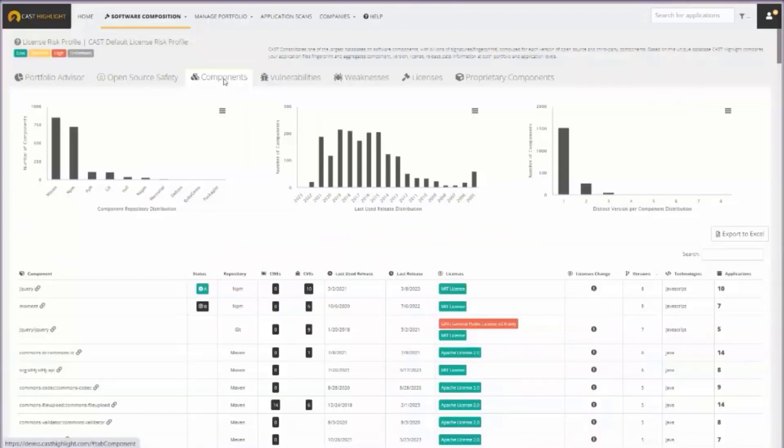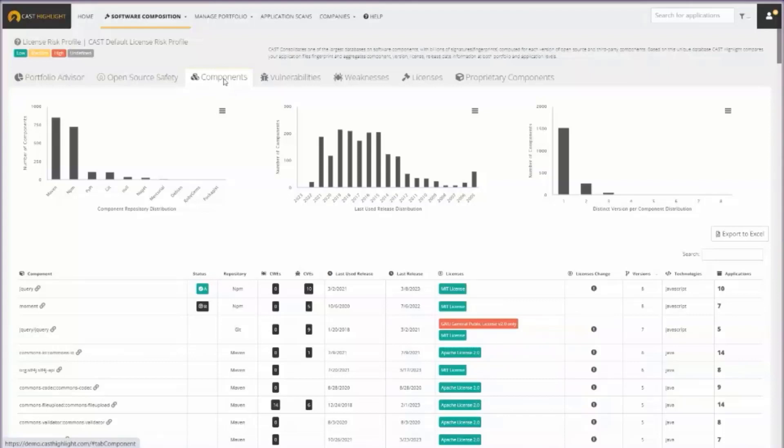Log4j was, or still is, a very popular open source library that was used in a lot of software systems. It's very common. About a year and a half ago, there was discovered a critical vulnerability in Log4j, and there was this kind of mad scramble globally for organizations to figure out where is it being used? What version is it being used? How is this affecting my application portfolio?